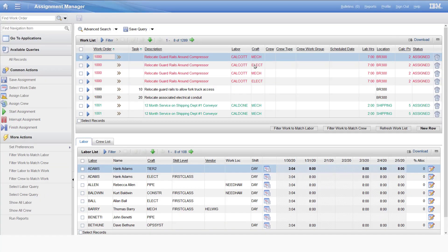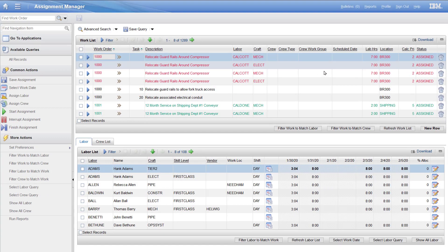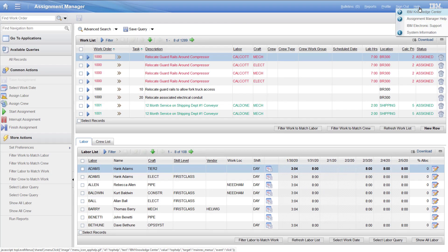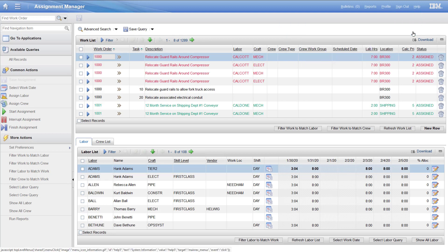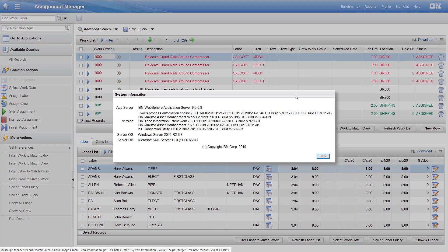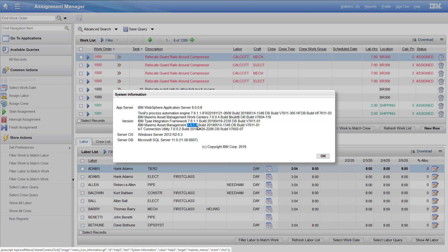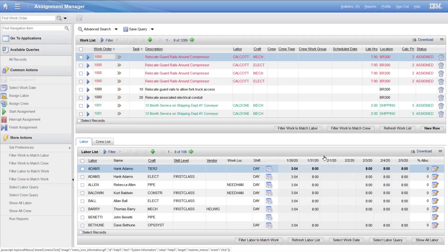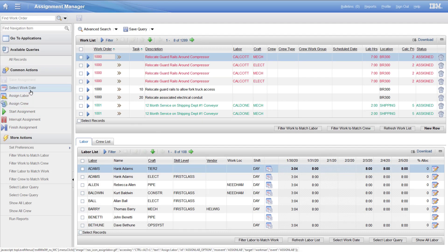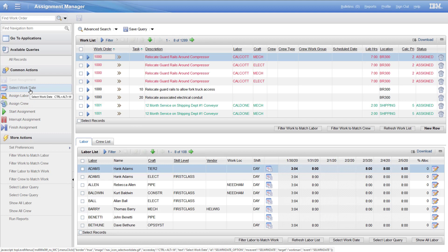Let's take a look at that. Let's get into Maximo. Here we have Assignment Manager, and again, it doesn't necessarily look like it, but it is 7.6.1.1. Now in here, let's go ahead and get some assignments. Let's select the work date.